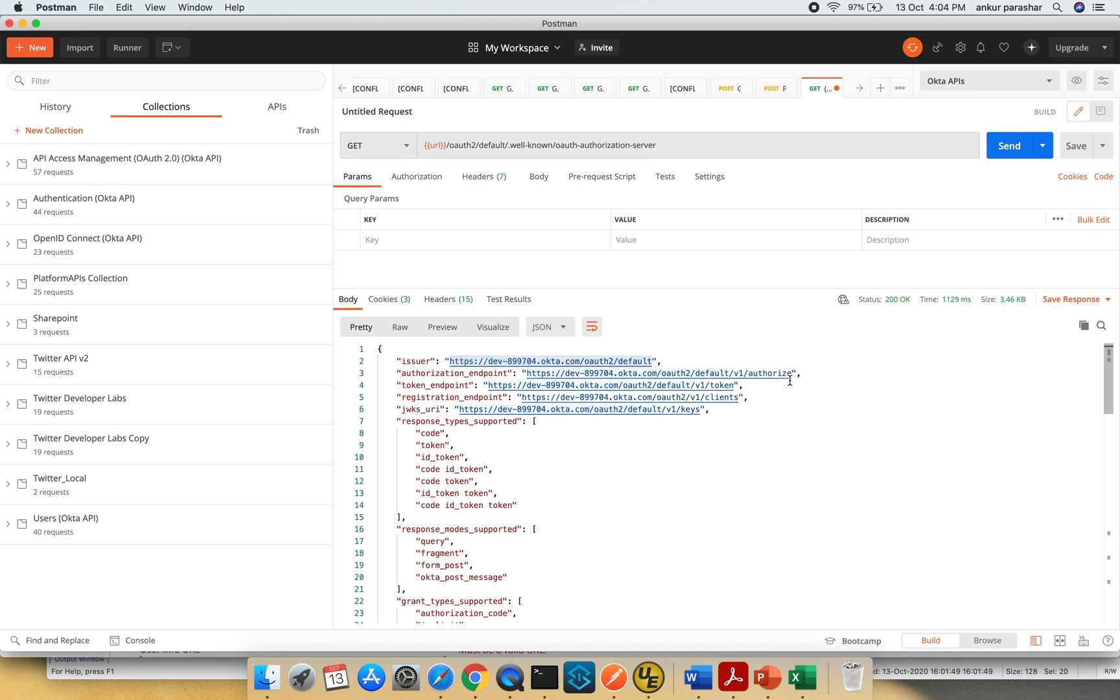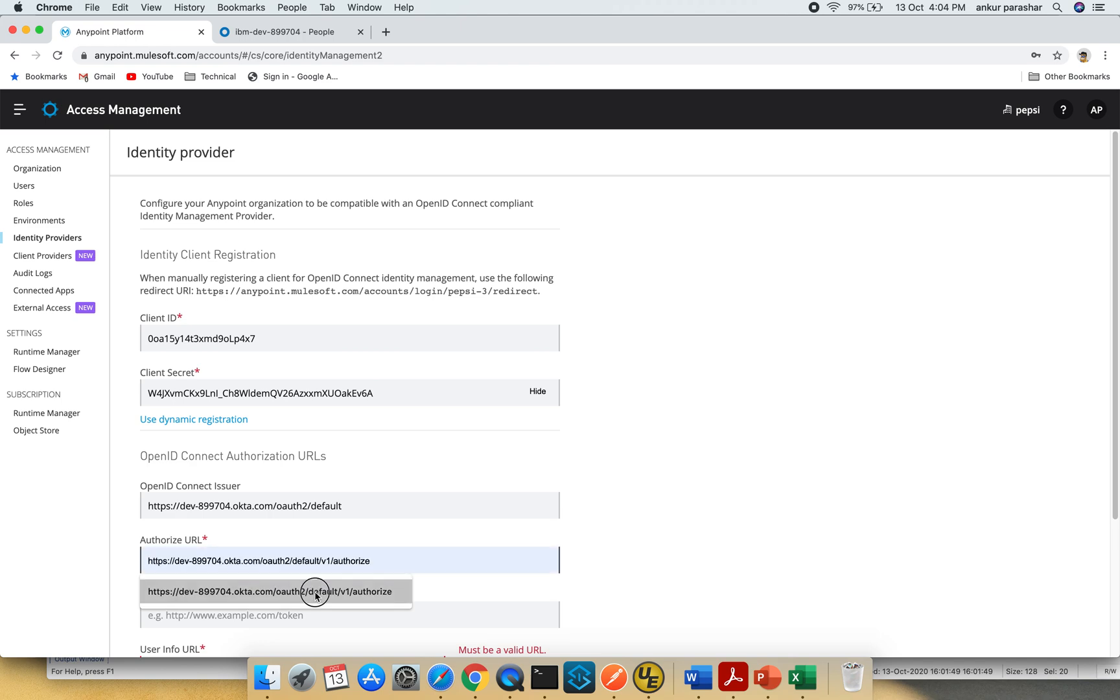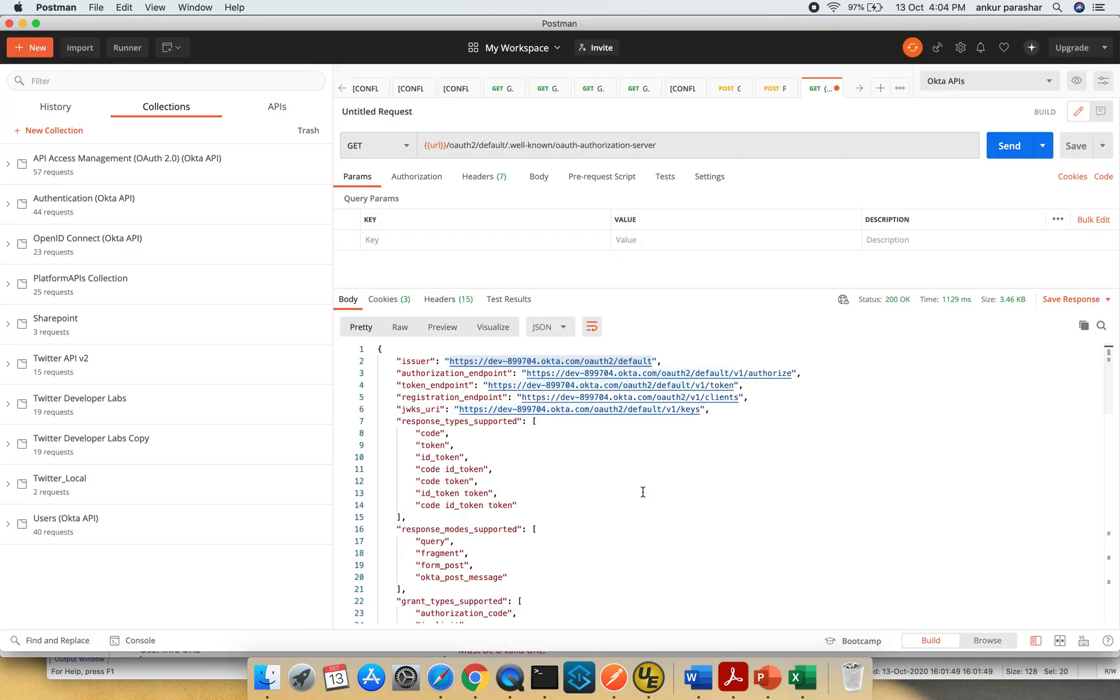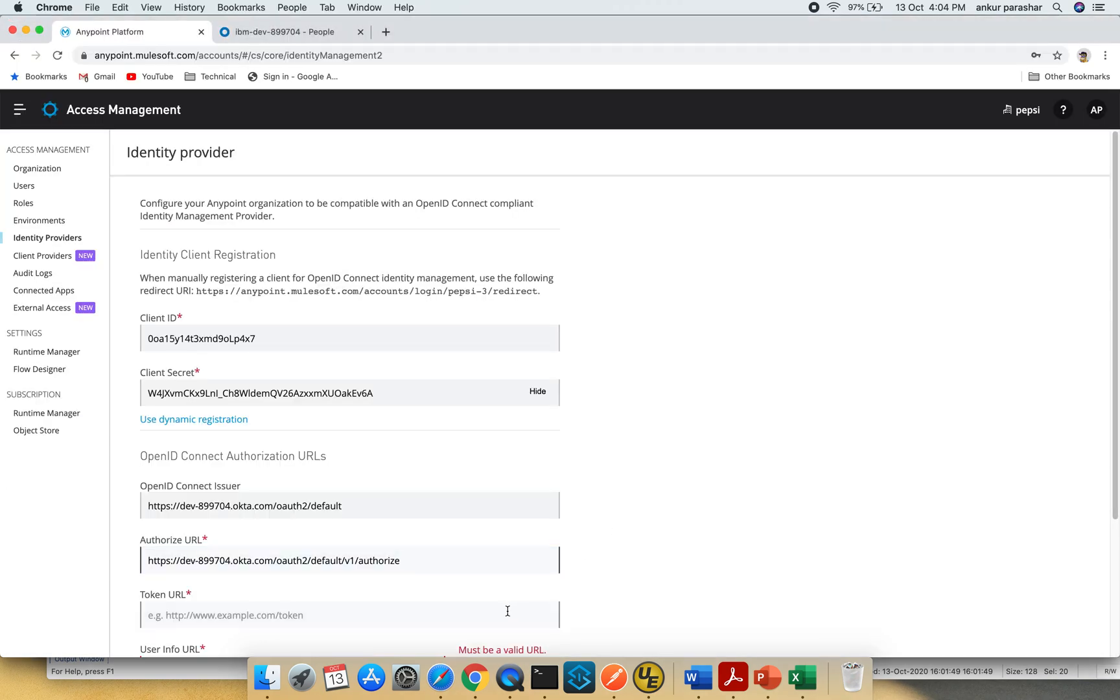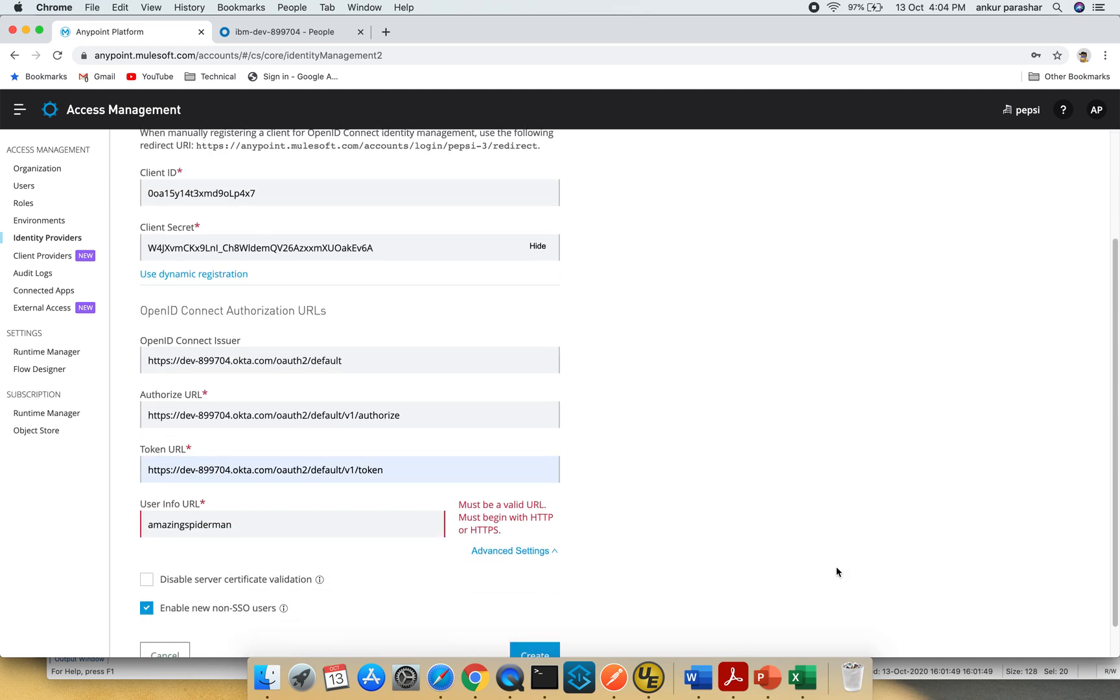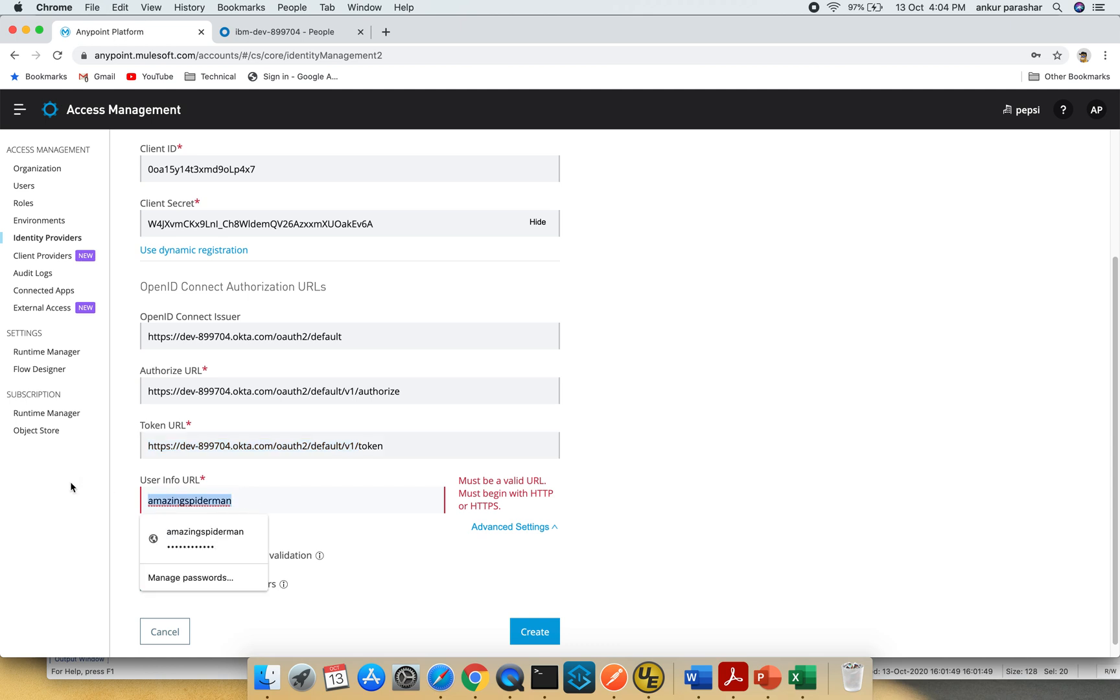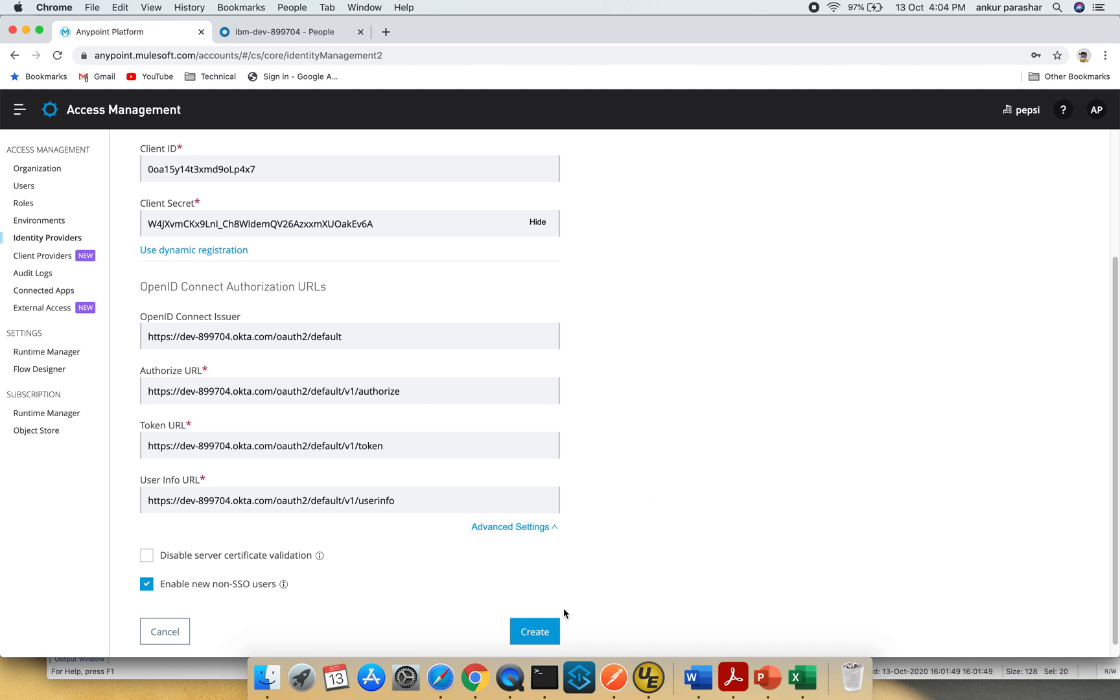Next is the authorization endpoint: default v1 authorize. For token URL, I'll use v1 token. And the last one, I'll copy this string, skip the token part, and put user info. That's it. I'll click the create button.